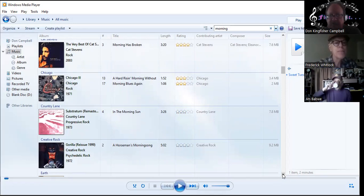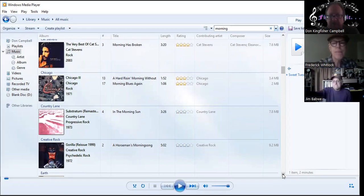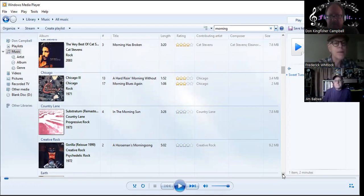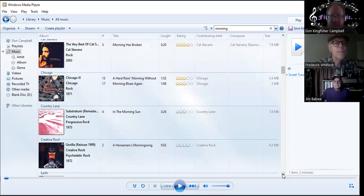It's the only time Rolling Stone dedicated the whole album review section of their magazine to one album. Over 26 reviewers reviewed Blood on the Tracks. Well justifiably so. Have you heard the original version? Because you know he had to change versions, right? Initially the record label didn't take it.